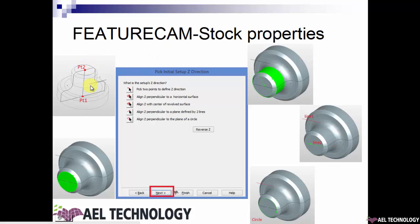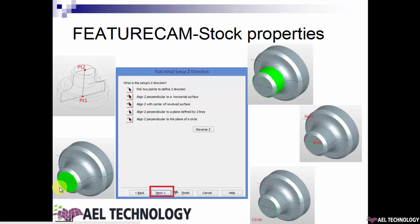When you import the file — for example, import.step — you will get it in the folder 'import model'. When you import it, you get this model, and with this wizard, when you click 'pick two points to define Z direction', you need to pick the first point and the second point, and that will form your Z axis. When you opt for 'along Z perpendicular to a horizontal surface', you can select any horizontal surface and the Z axis will be formed perpendicular to that plane.